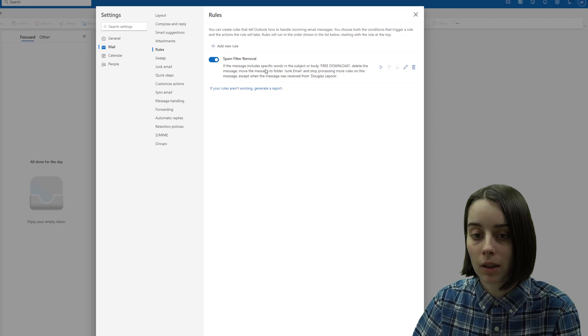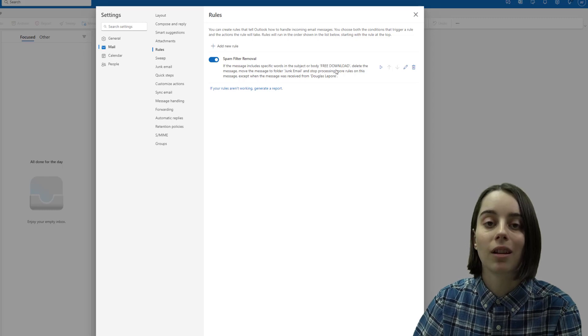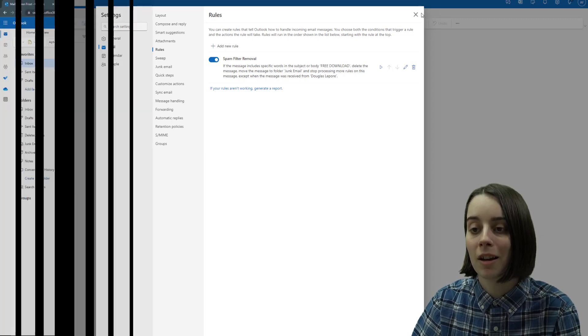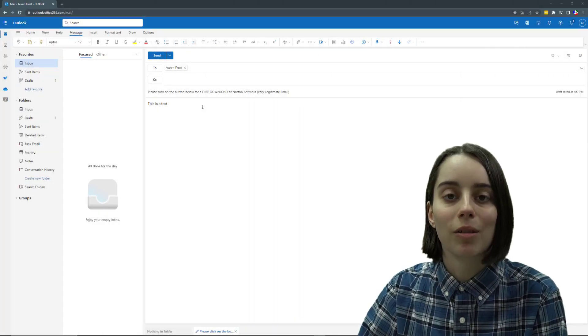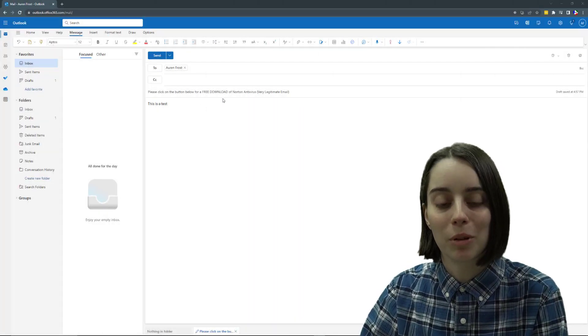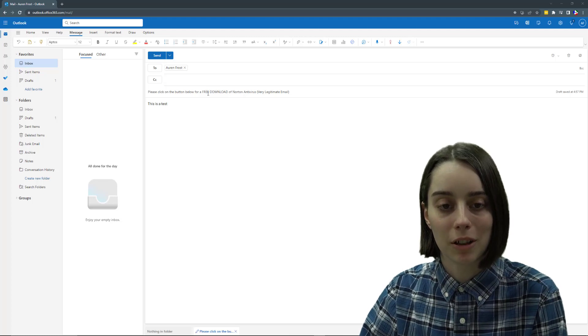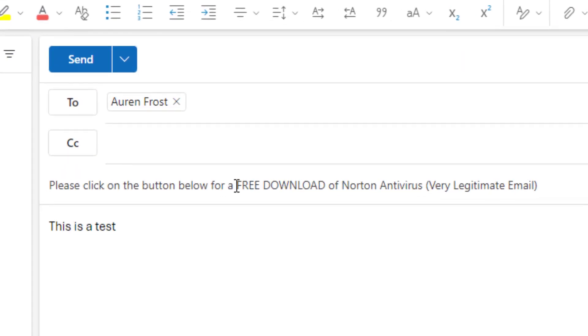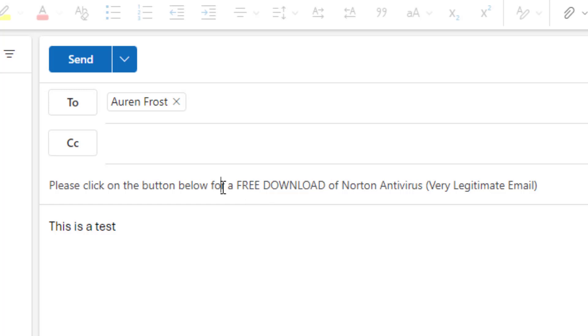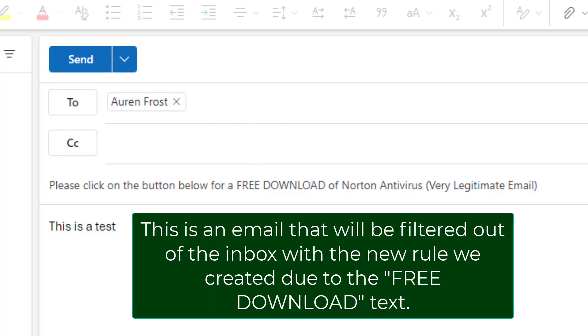All right, now that that's created, let's give it a try. So here's my example email that I'm going to send to myself. It has the free download text in here that the filter should pick up on, or the rule in this case, and then do the following steps. So I got this email and I'm going to